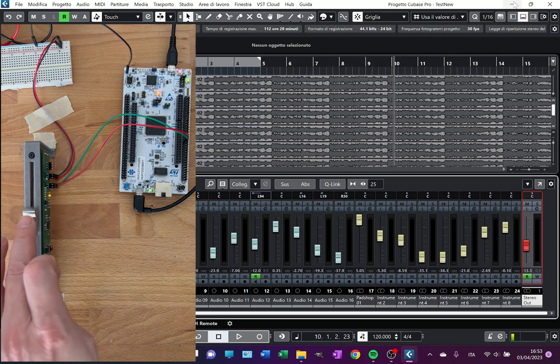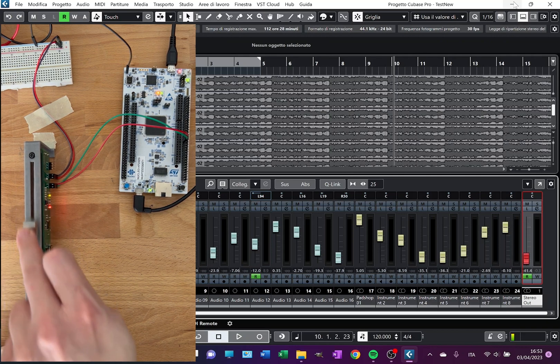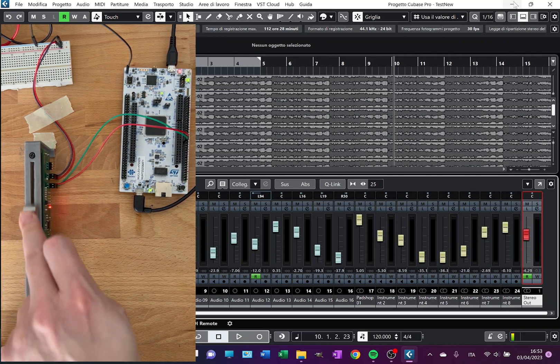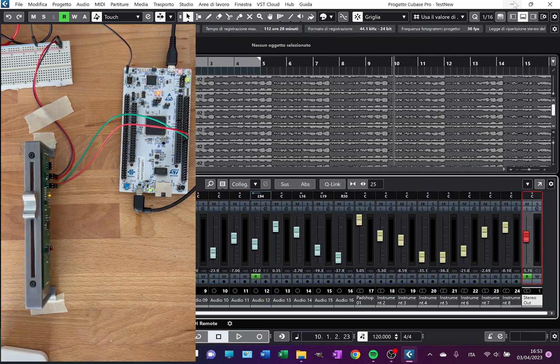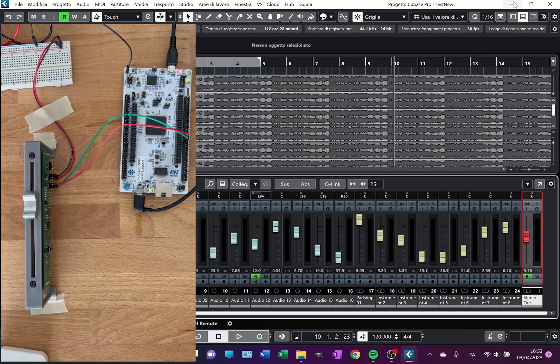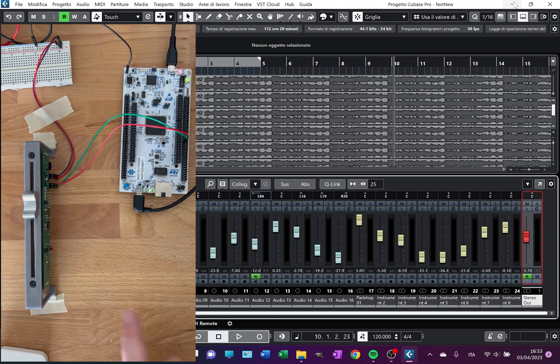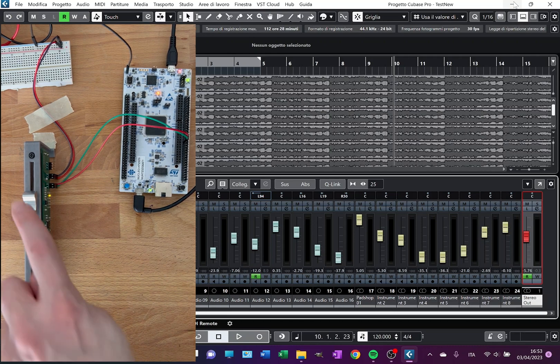First of all, touch is working very well. It was already working on the breadboard, and I have to say that now on the PCB it's even better.